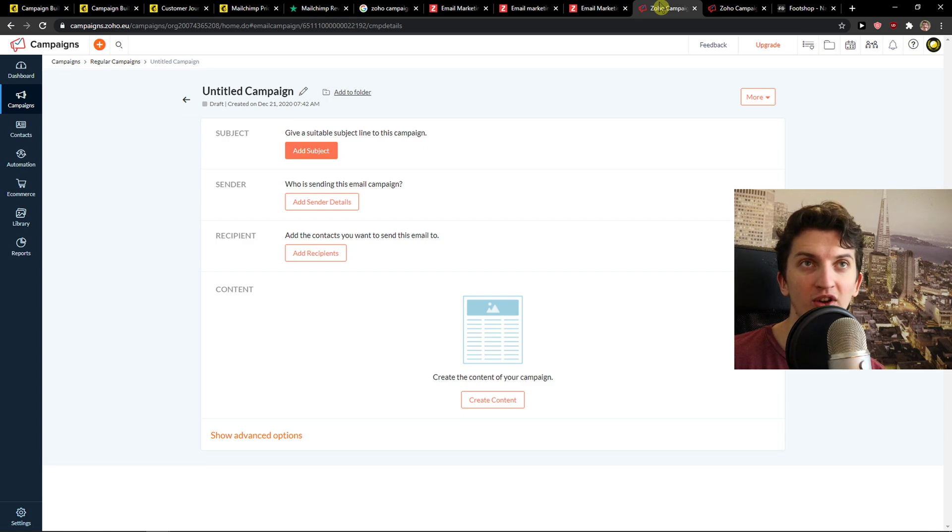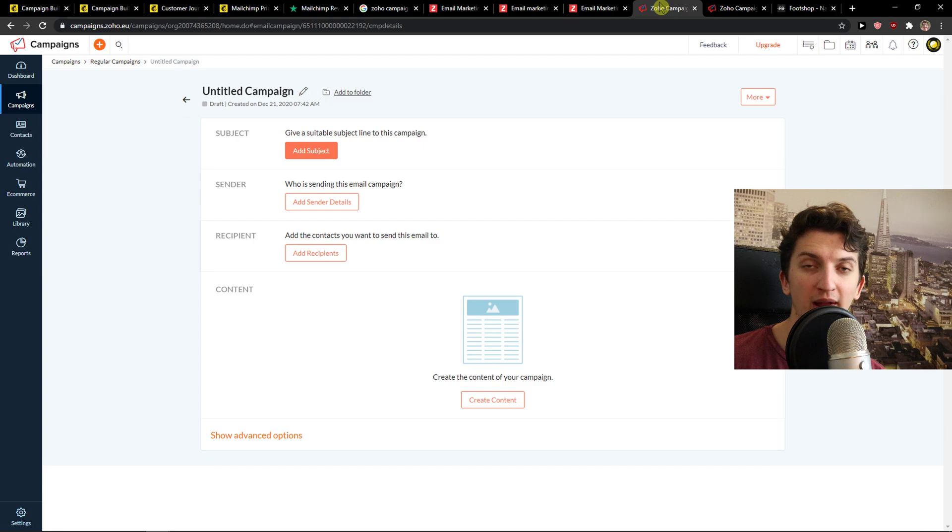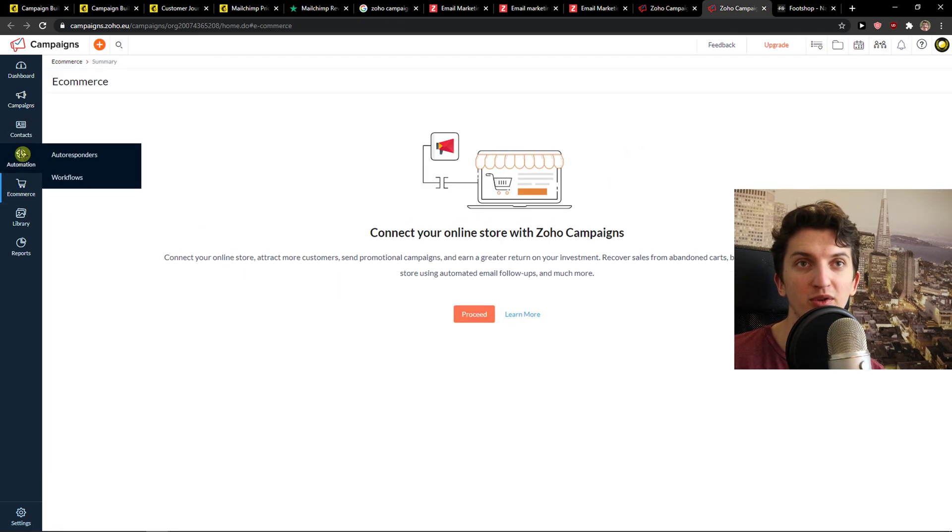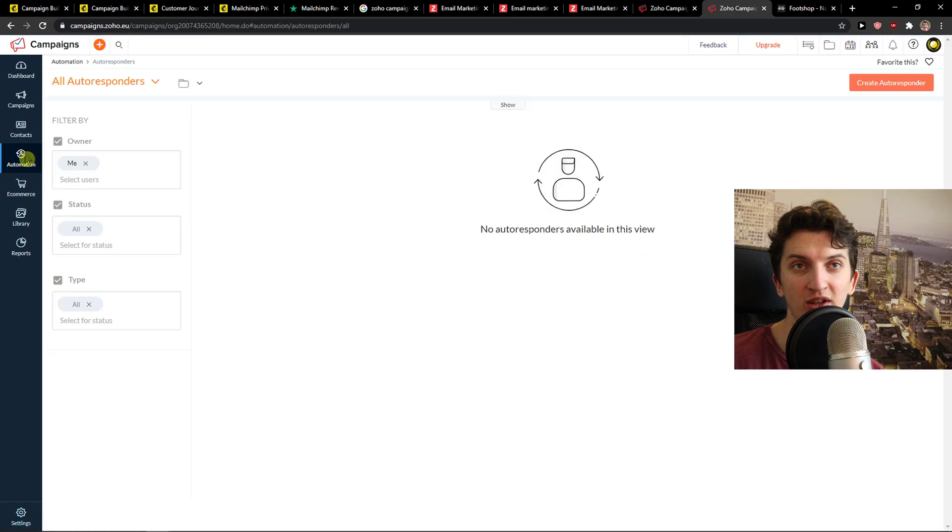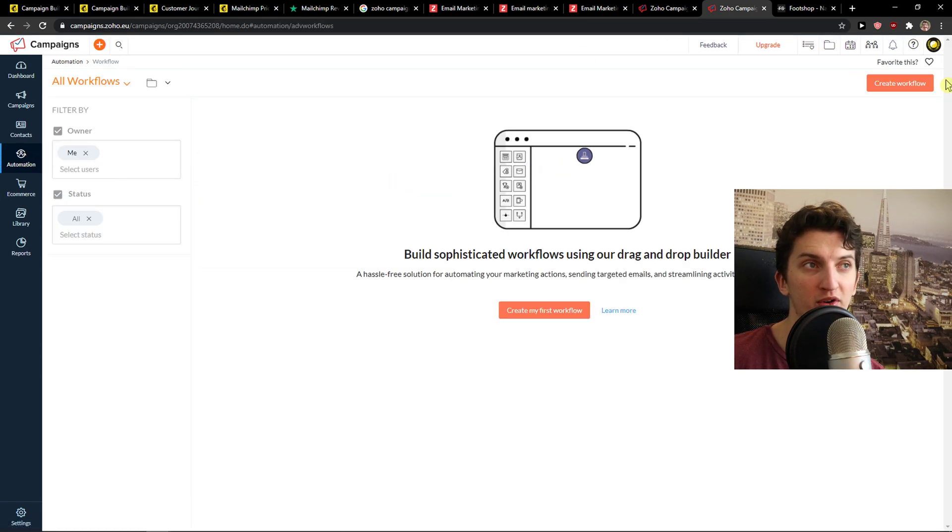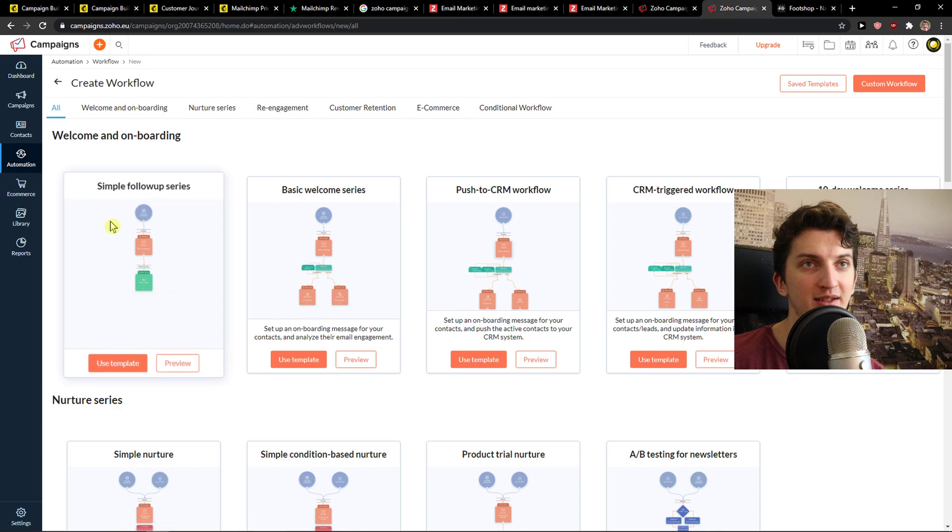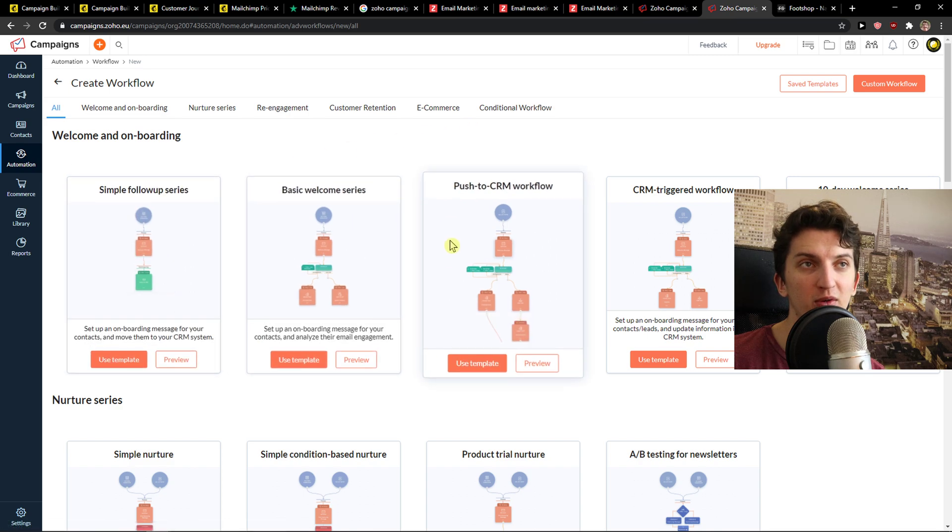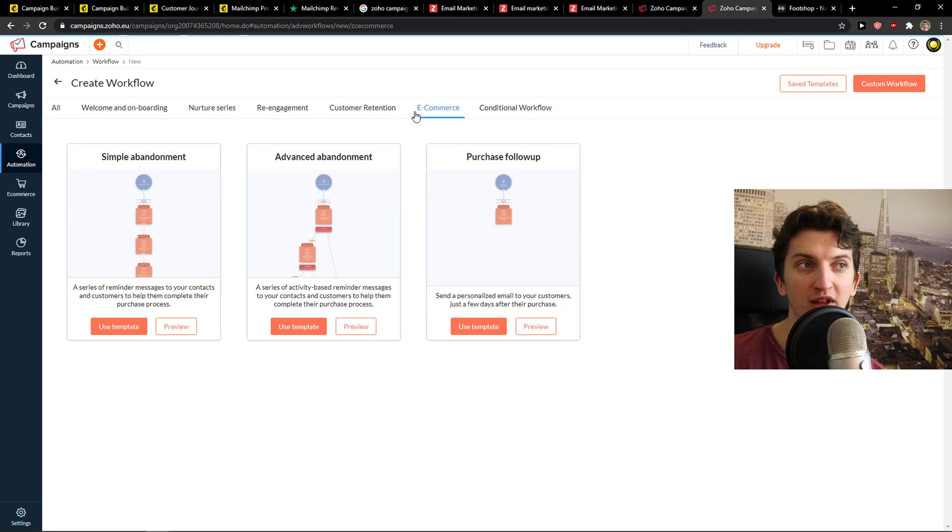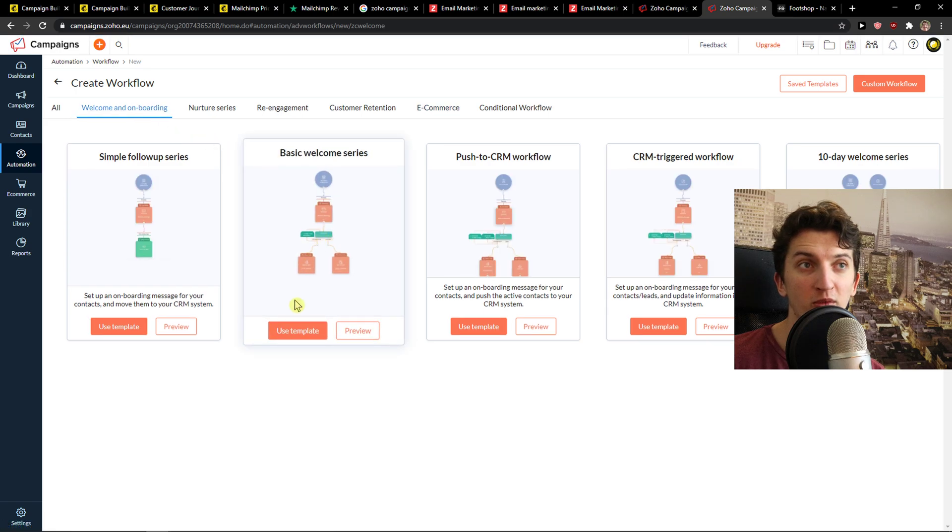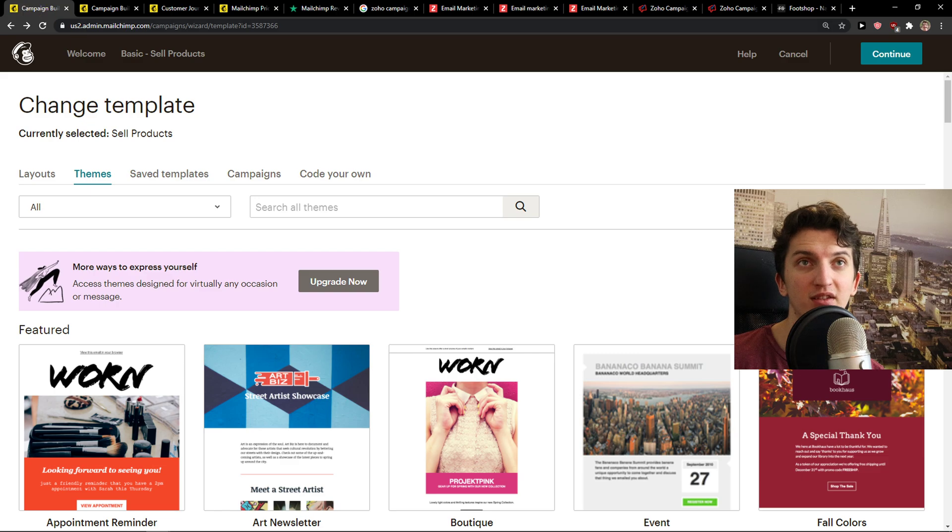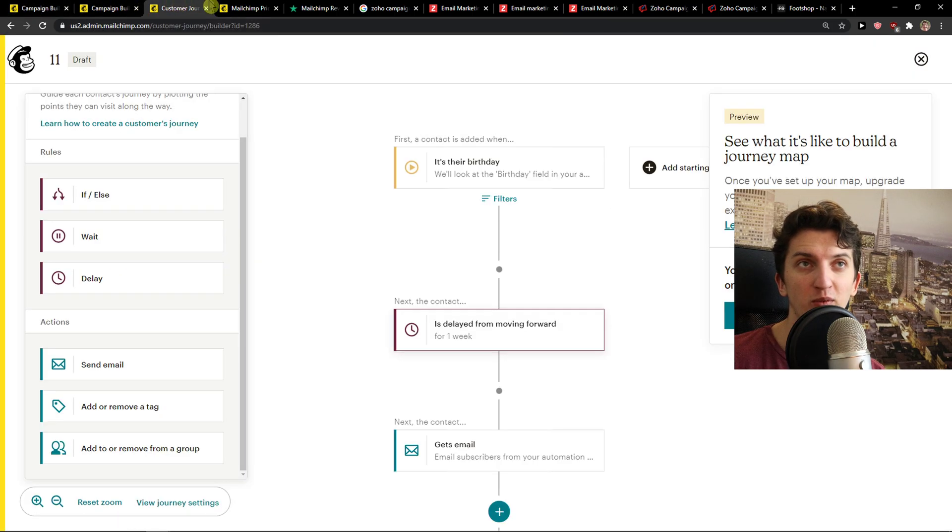Now the next thing: Zoho Campaigns has more templates compared to MailChimp, and automations, in my opinion, are easier. So when I click on automations, you can create autoresponders or workflows. And I can simply create a workflow and you have plenty of templates like for e-commerce, welcome onboarding, and you can use templates. You don't have it in MailChimp.